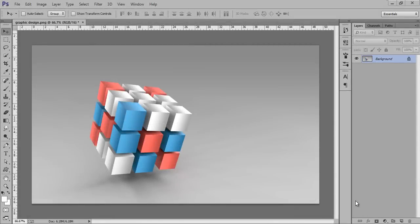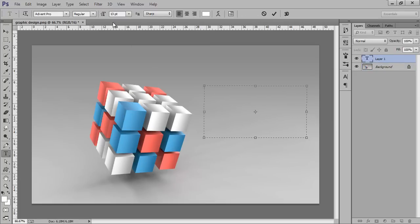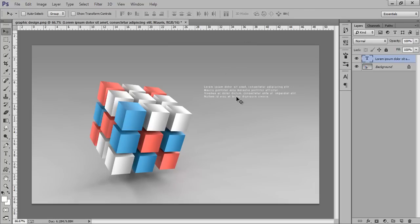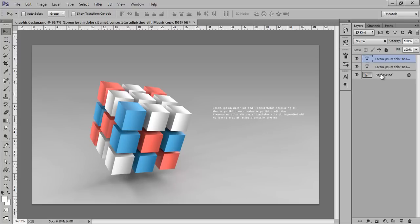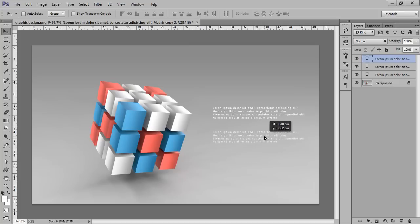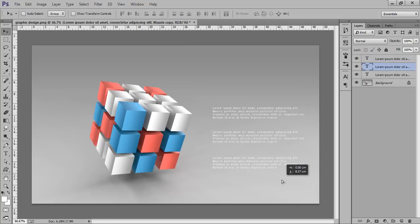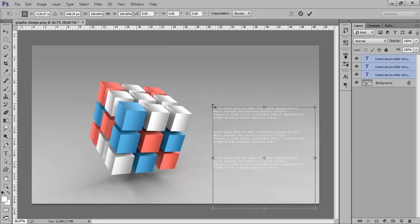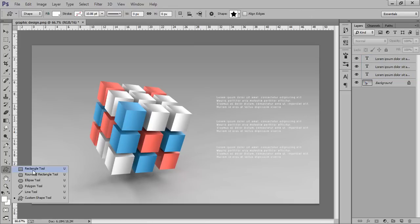Now I'm in Photoshop with the image we created in Cinema 4D. Select the Text tool and type the text you want. I'll take a selection and set the font size to 13. Press Ctrl+J twice to duplicate the text layer, then use Ctrl+T to make it larger and position it.